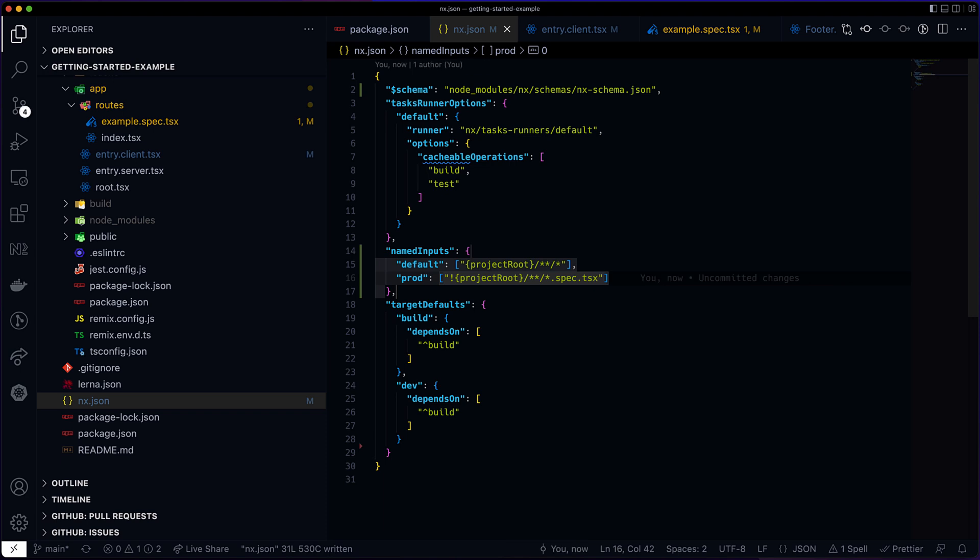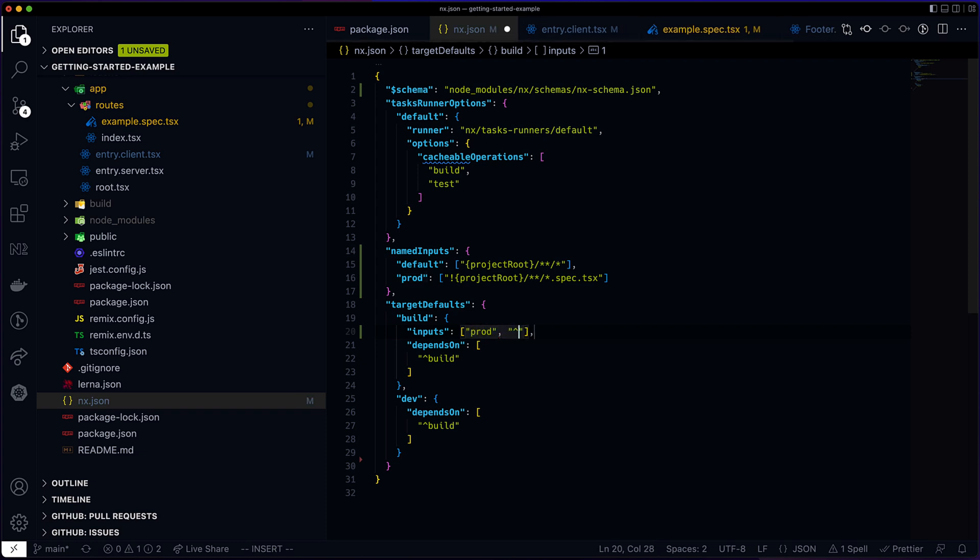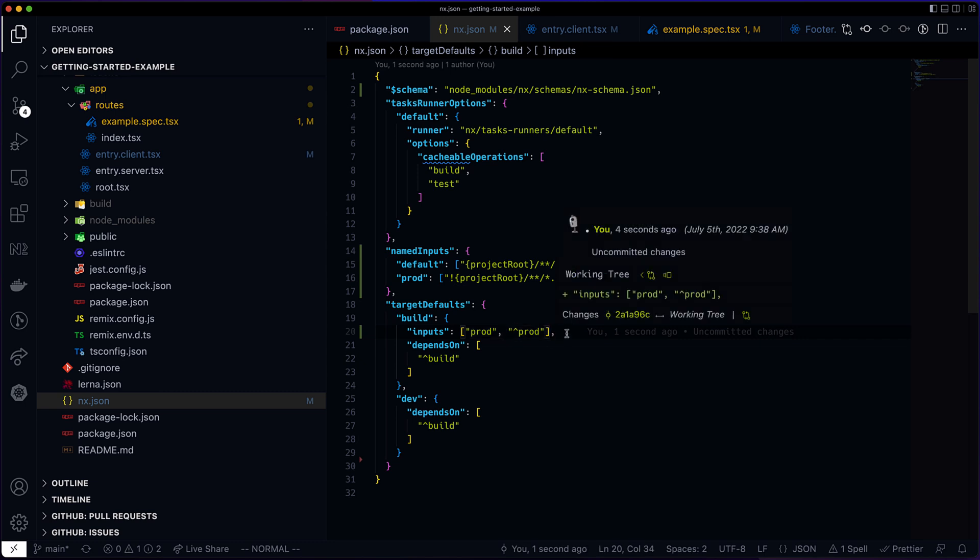Then I'm going to say that all build targets depend on their prod sources and the prod sources of their dependencies. And the caret indicates children dependencies.